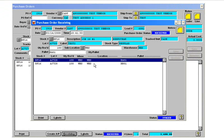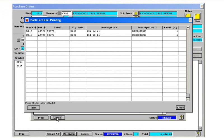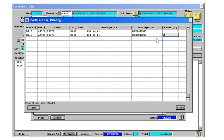So there's two pallets on here. If I press the label button it comes up and it says how many do you want. It defaults to one of each. I can change that to let's say two of each.